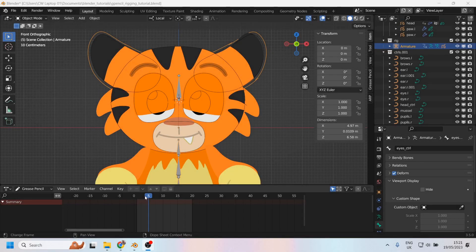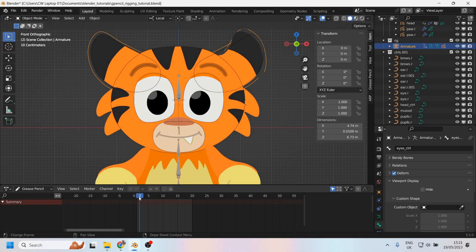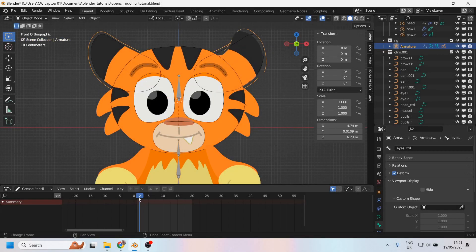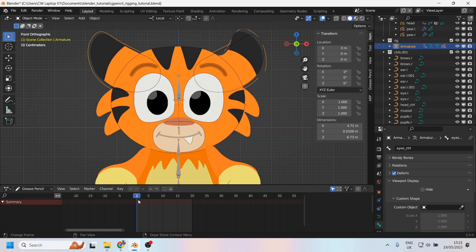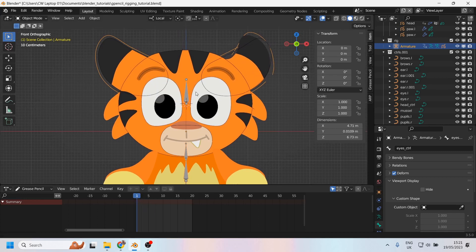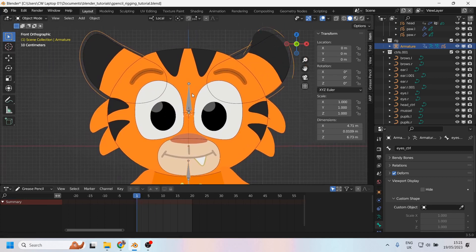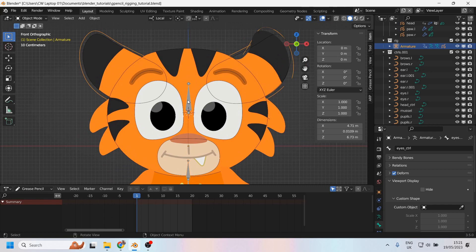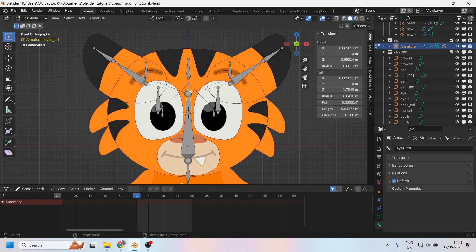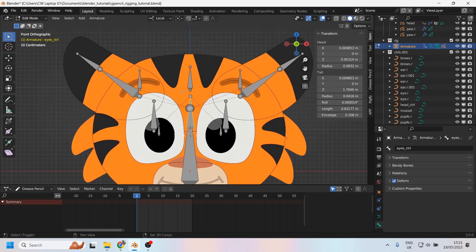Okay, so let's set up these blinking controllers so that rather than blinking by themselves, they are controlled by the armature. The first thing I'm going to need to do is create a controller.